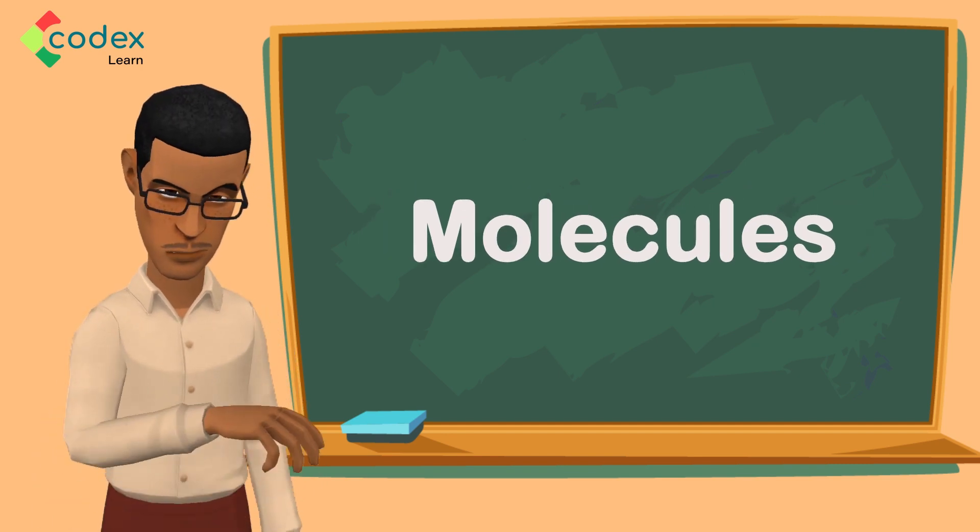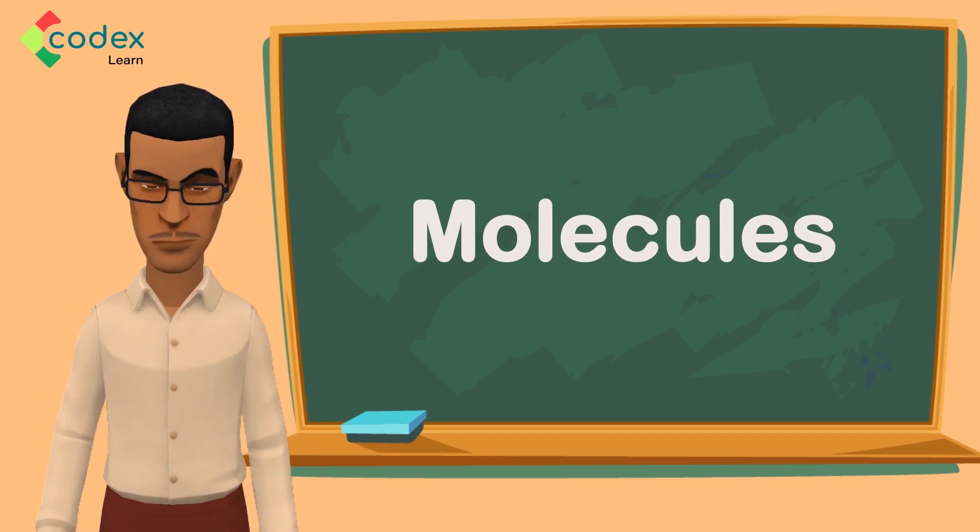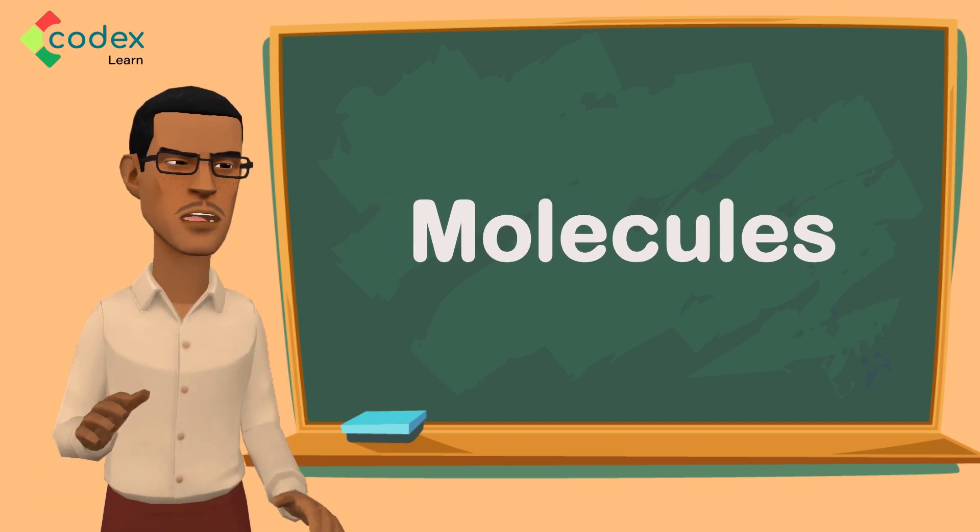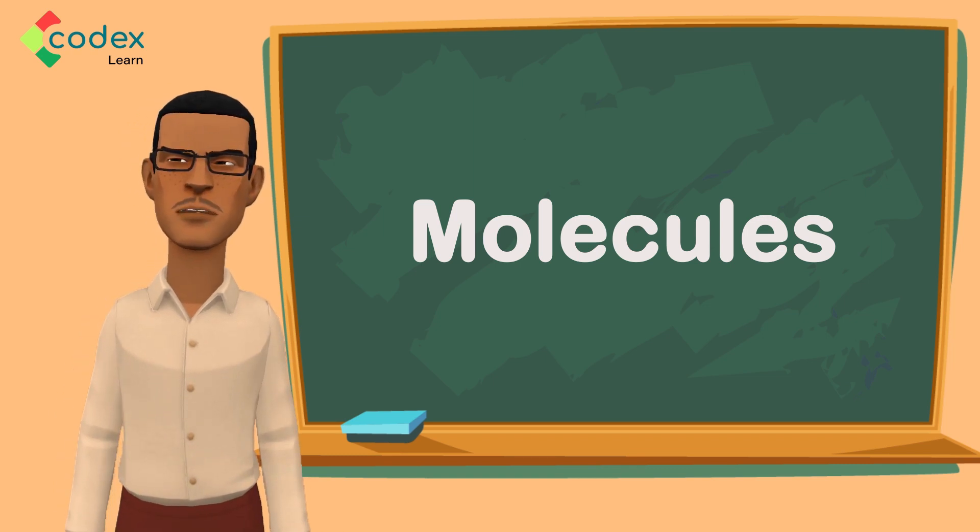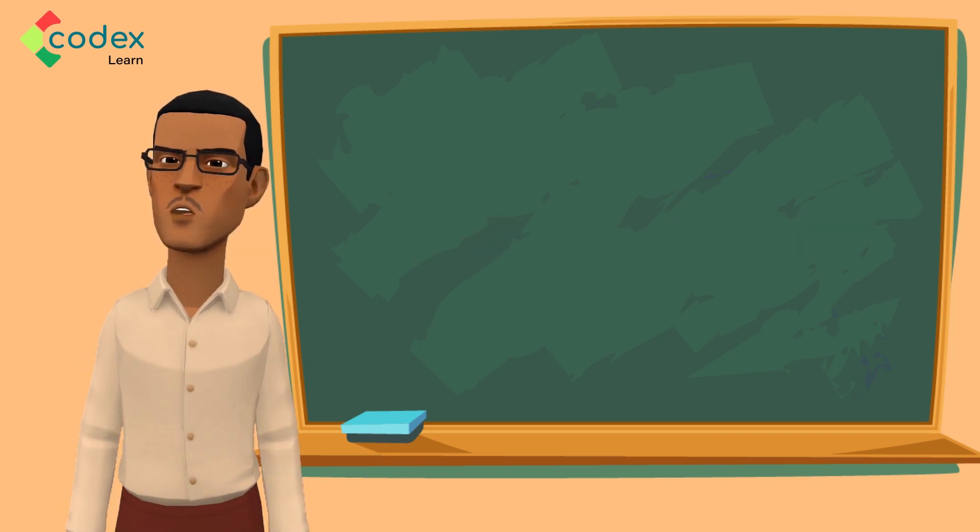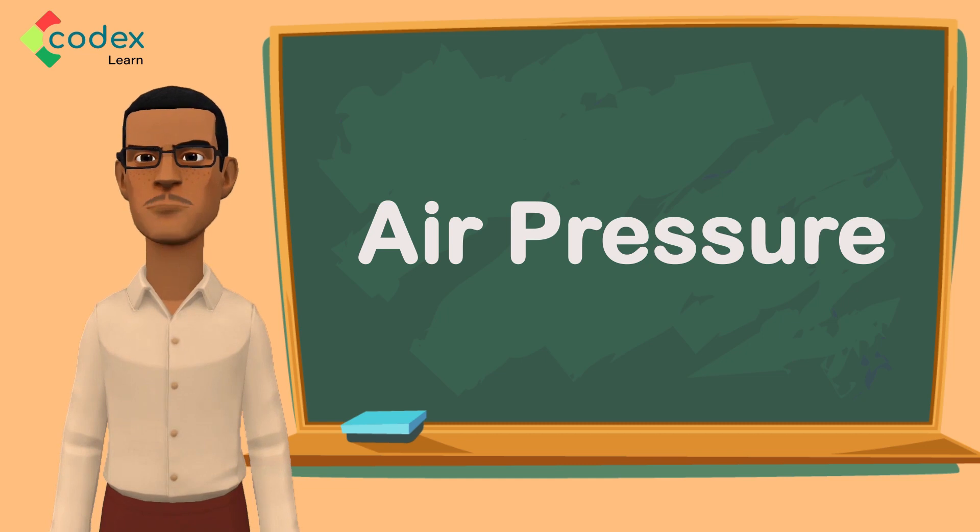When all of these molecules move in a fast pace, they exert pressure on whatever is in their way and push against it. This pressure is known as air pressure.